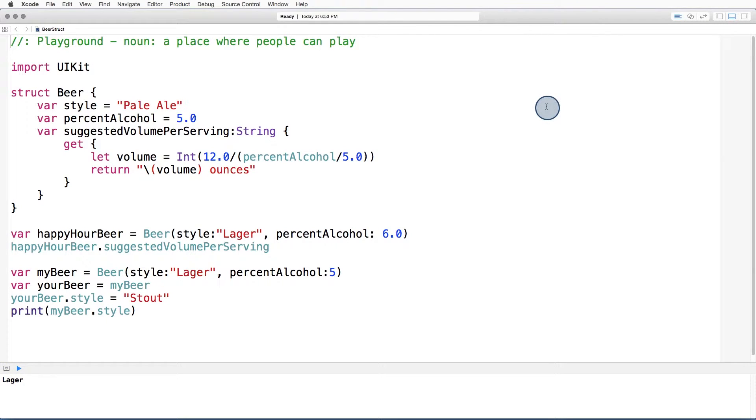Structs are value types. When mybeer was assigned to yourbeer, a new copy was made, and the values of the two copies are independent.